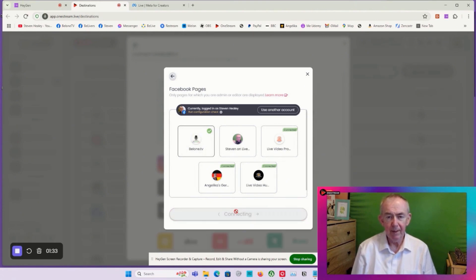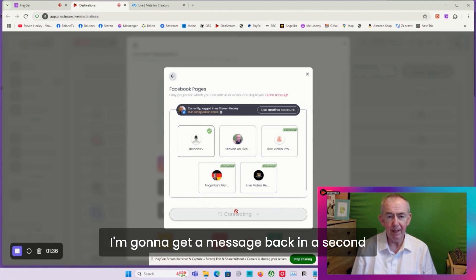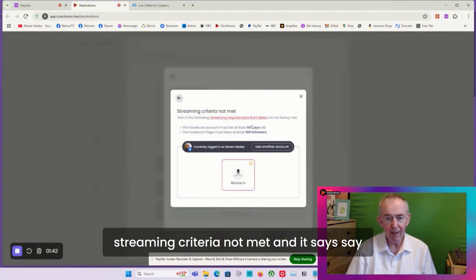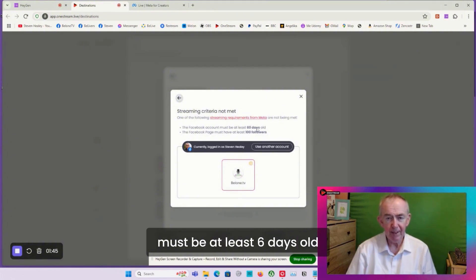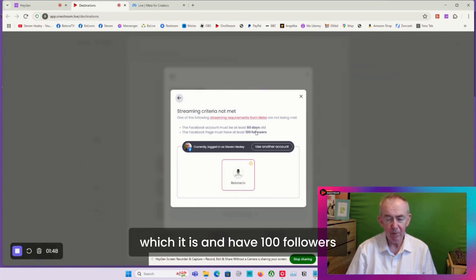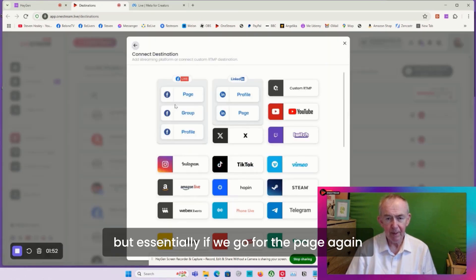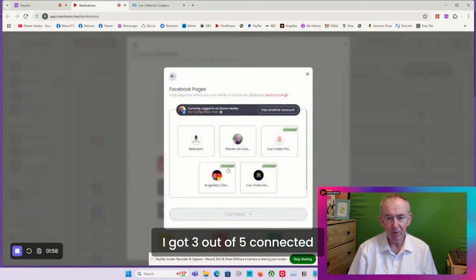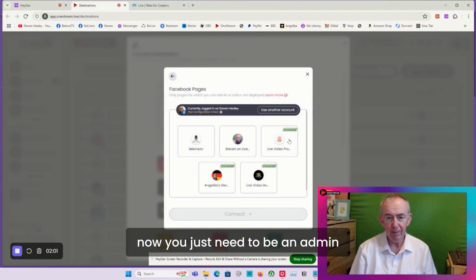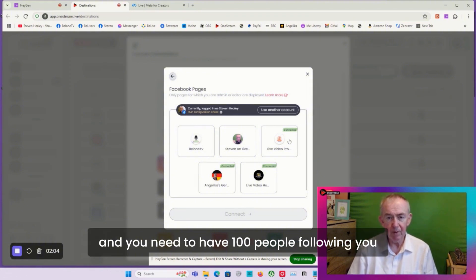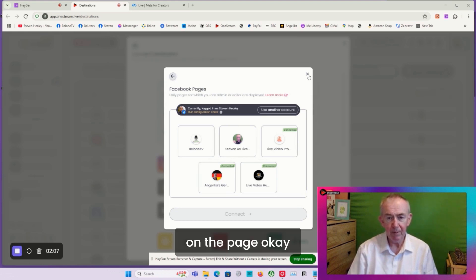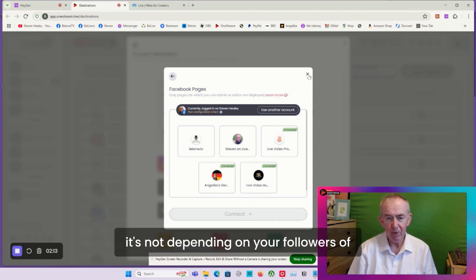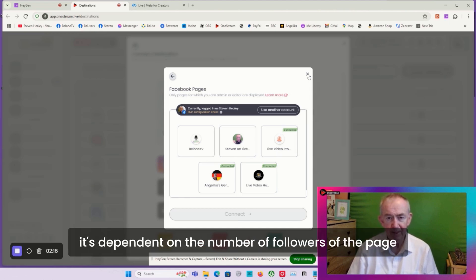I'm going to get a message back which says streaming criteria not met - it says it must be at least six days old, which it is, and have 100 followers, which it doesn't have yet. If we go for the page again, all your pages will show there. I've got three out of five connected. You just need to be an admin and you need to have 100 people following the page. The page is treated as something in its own right - it's not dependent on your followers on your Facebook profile, it's dependent on the followers of the page.